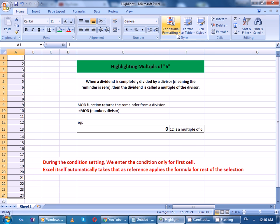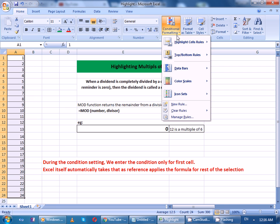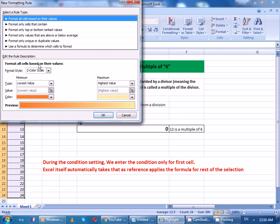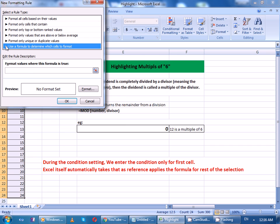Go to conditional formatting, click new rule and click use your formula to determine which cells to format. Now set the condition.